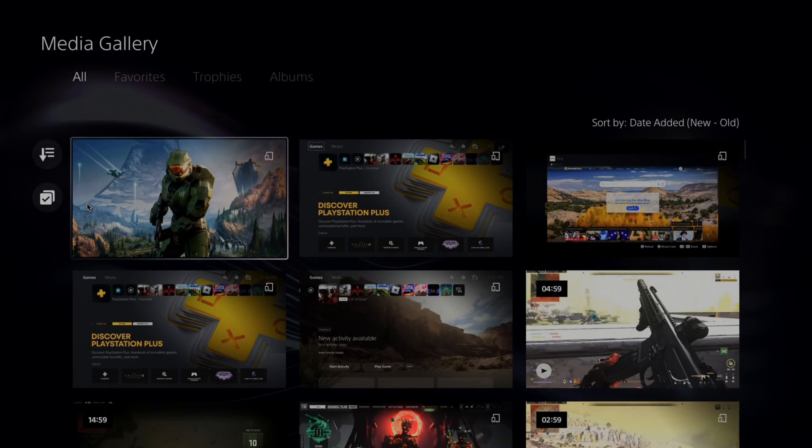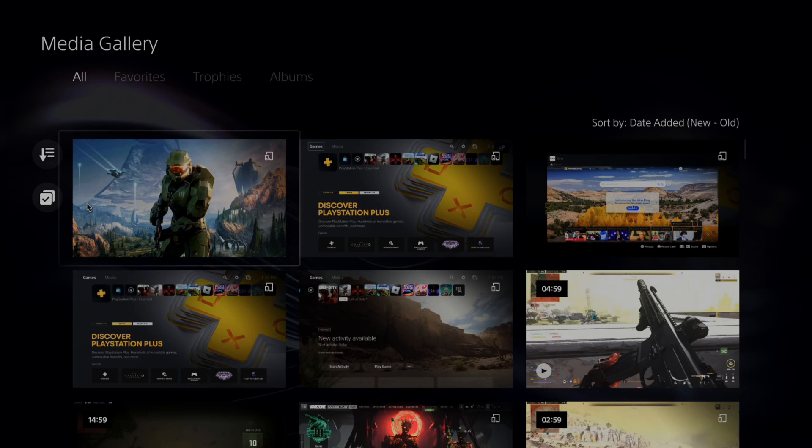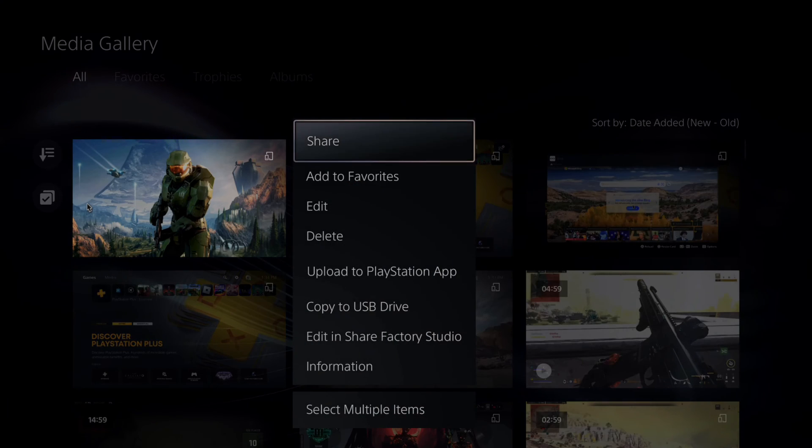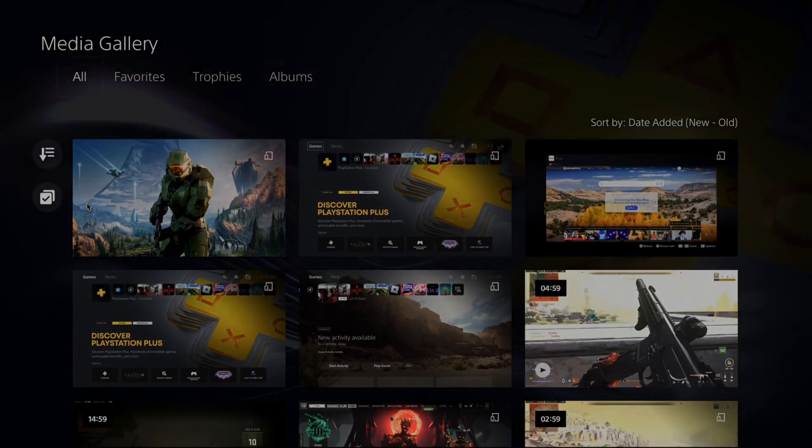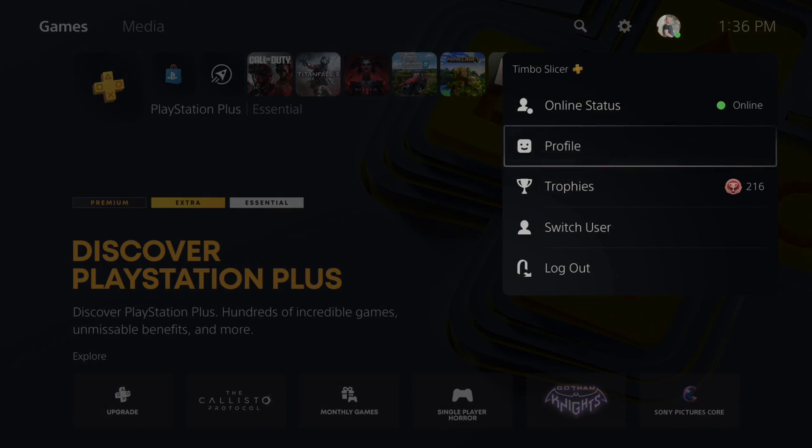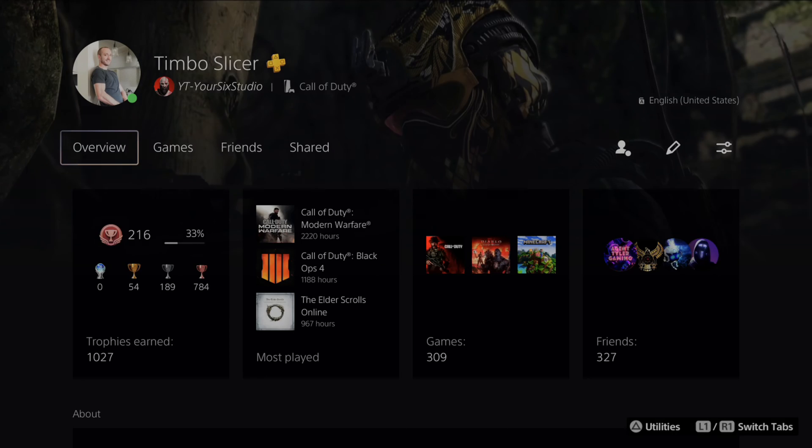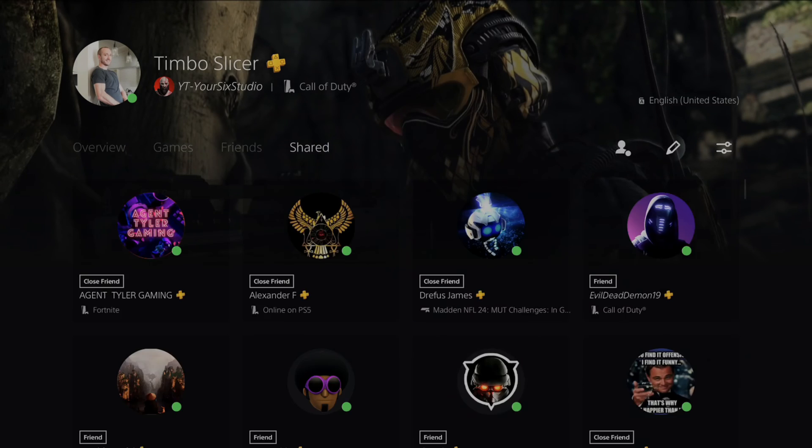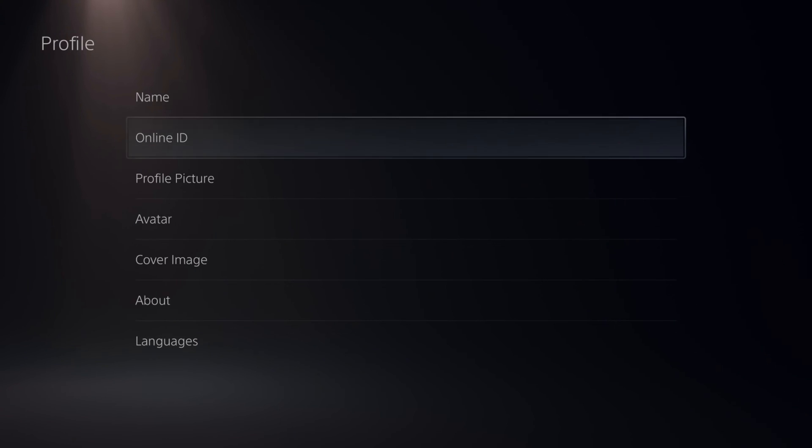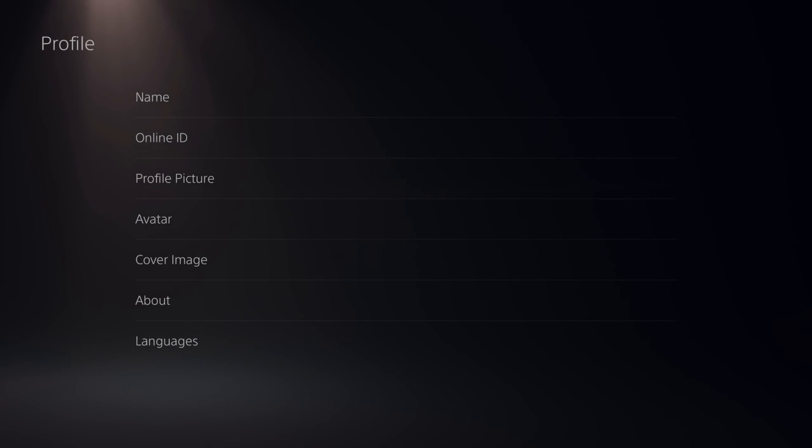Now I can save this as a wallpaper. Go over to my profile and select this. Go to profile, then go to edit, then go to where it says cover image.